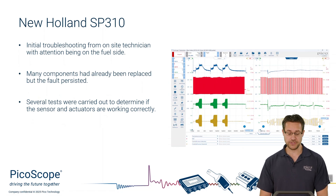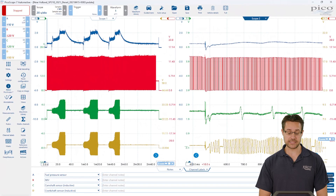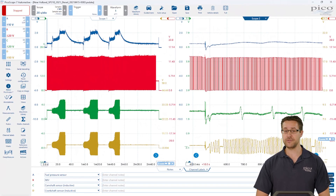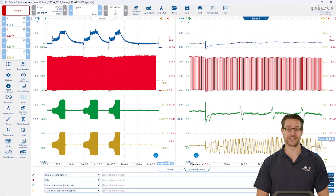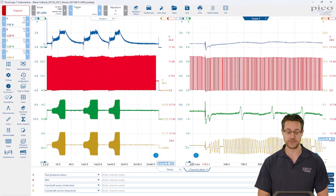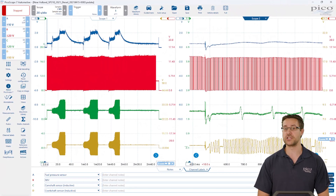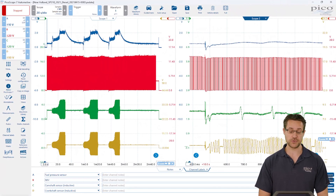Focusing on the fuel system during cranking: channel A is the rail pressure sensor, channel B is the inlet metering valve — also called the fuel quantitative control valve, there are various names for it. Channel C is the camshaft position sensor, which is an inductive sensor, and channel D is the crankshaft sensor. These are vital sensors required to inject fuel into the engine for starting. Looking at those signals, the rail pressure shows a definite change — during cranking, fuel pressure does come up.